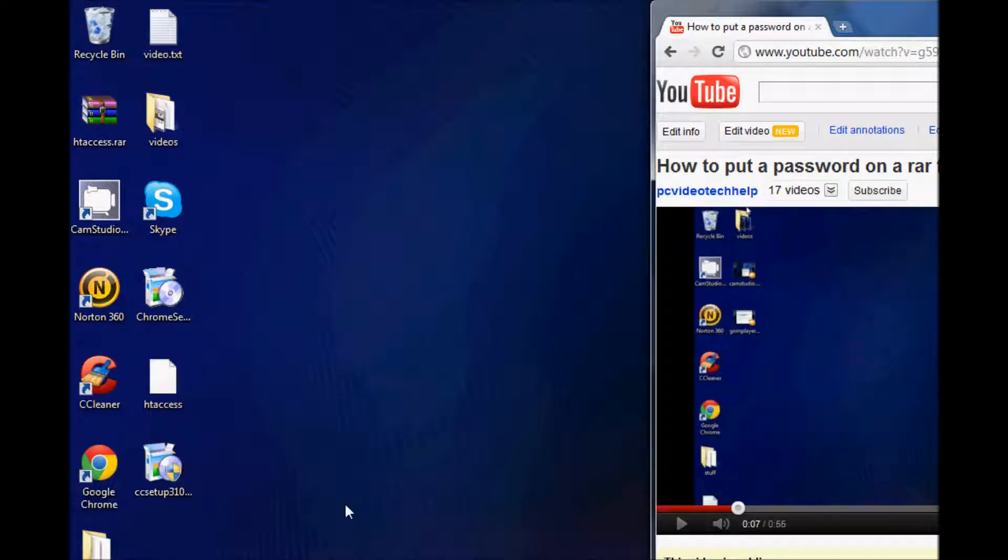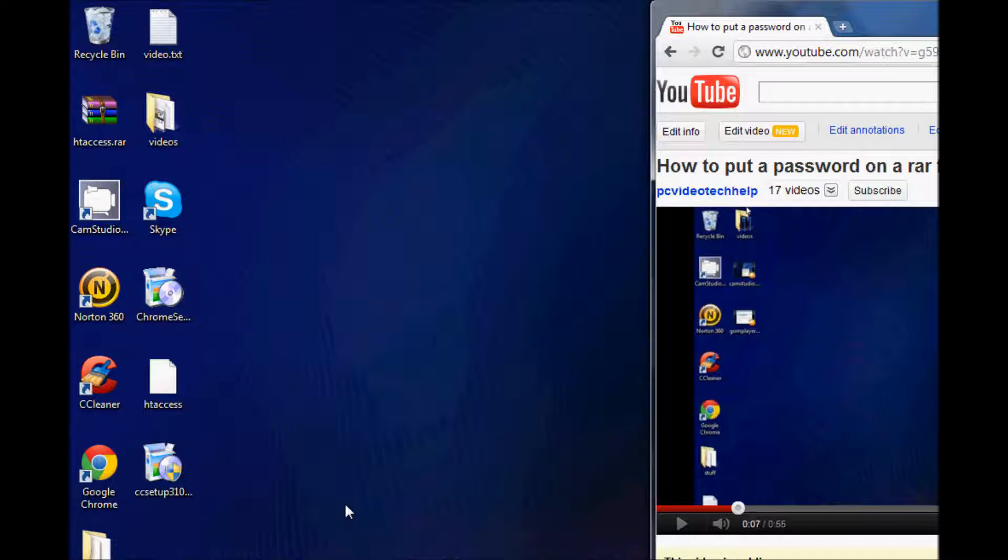I received a comment saying when you put a password on a RAR file, when you click on the file, it doesn't ask for the password. That's correct.